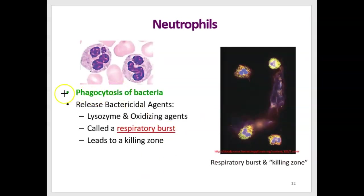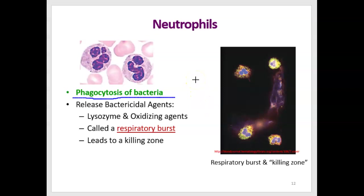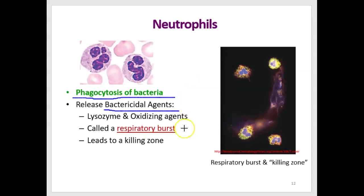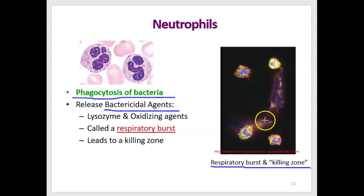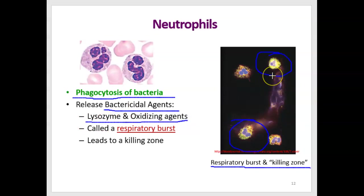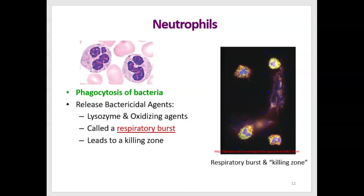Neutrophils can perform phagocytosis, particularly of bacteria — they engulf bacteria and break them down. When activated by the presence of bacteria, neutrophils also release bactericidal agents in what's known as a respiratory burst. In the picture on the right, we see a neutrophil releasing these bactericidal agents — including lysozyme and oxidizing agents like hydrogen peroxide — creating a killing zone that destroys anything in the path of that chemical release.